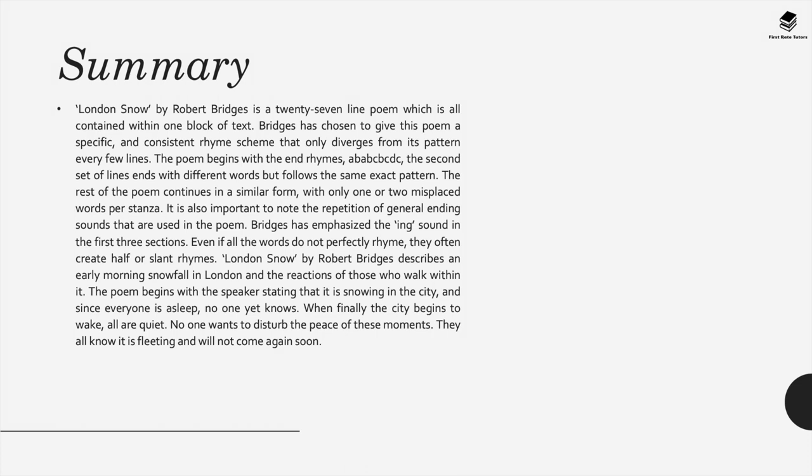It's important to note the repetition of the general ending sounds used in the poem. Bridges has emphasized the 'ing' sound in the first three sections, and even if all the words do not perfectly rhyme they often create half or slant rhymes.